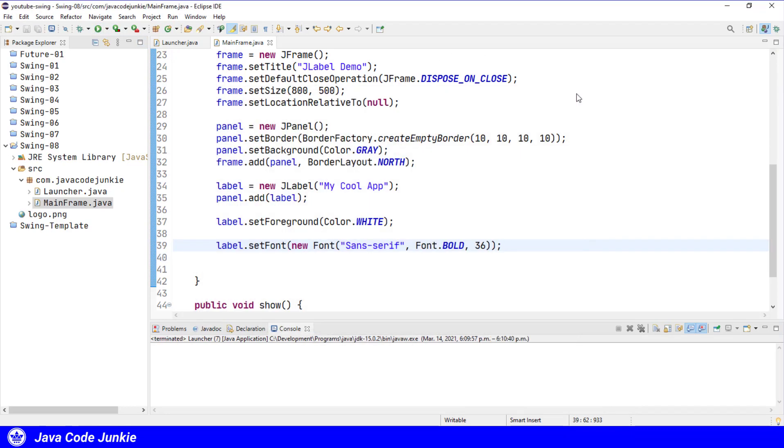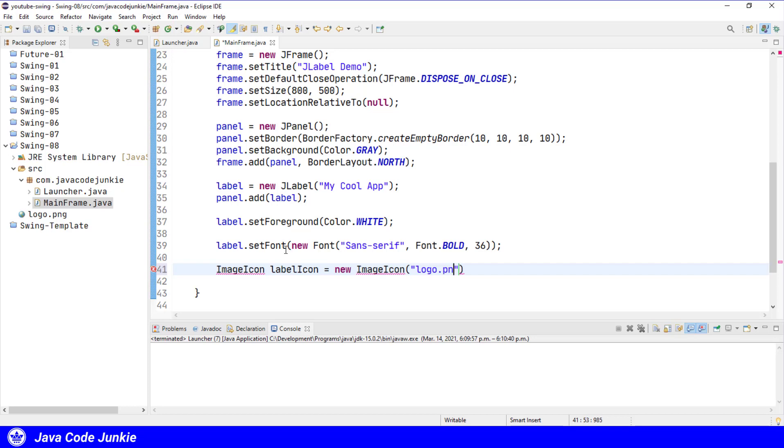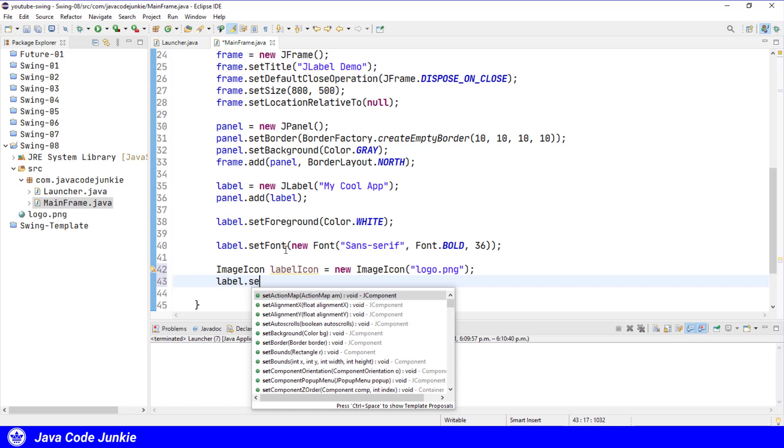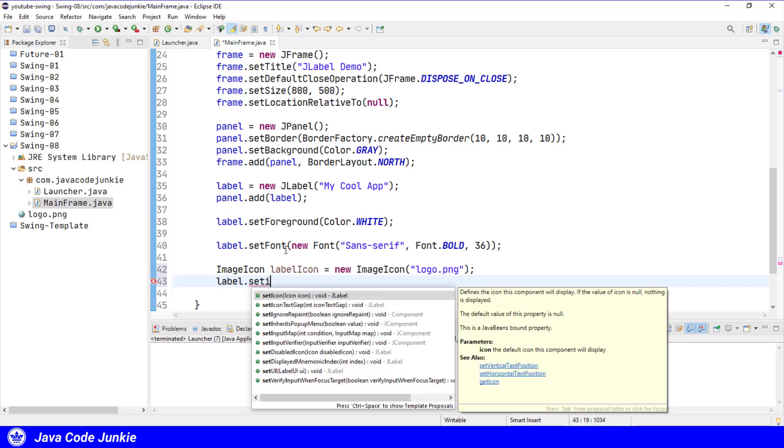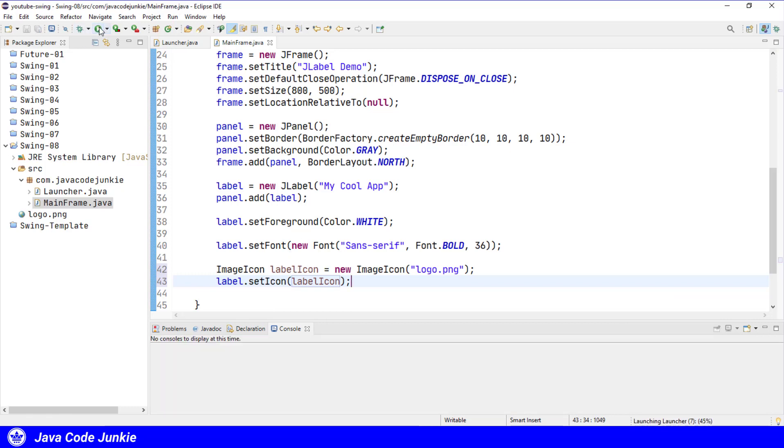In addition to adding text to a label, we can also add a graphic icon. I have a graphic logo.png that I've created and added to our project. So I'm going to load that and add it. ImageIcon labelIcon equals new ImageIcon, and we'll specify the name of the file logo.png. Organize our imports with Ctrl-Shift-O and now we'll set the icon on the label. Label.setIcon labelIcon. Run the program and see how that looks.